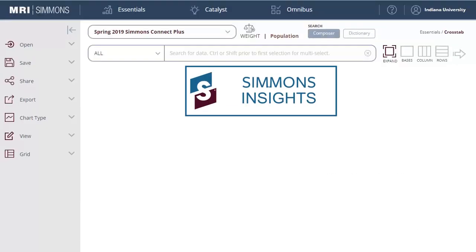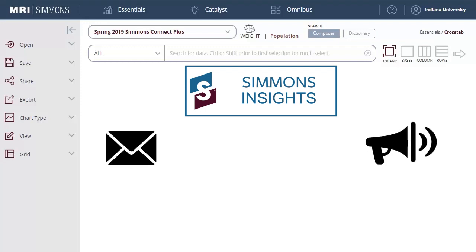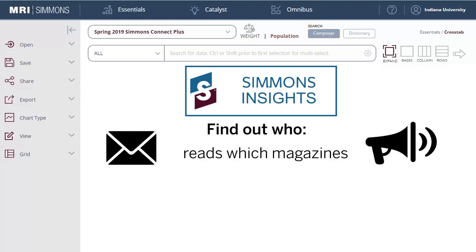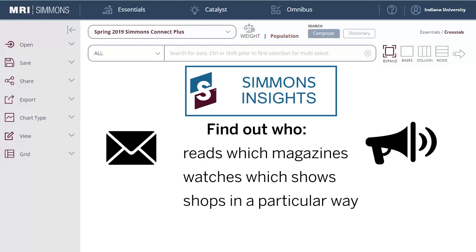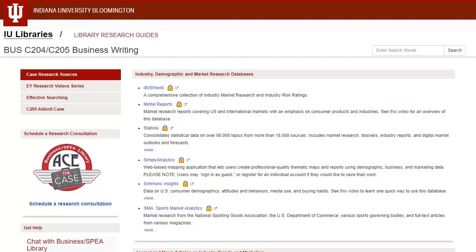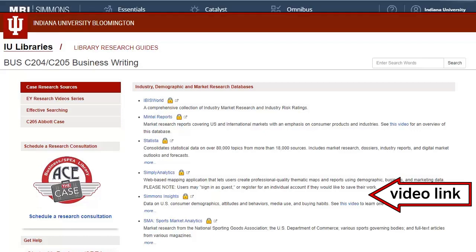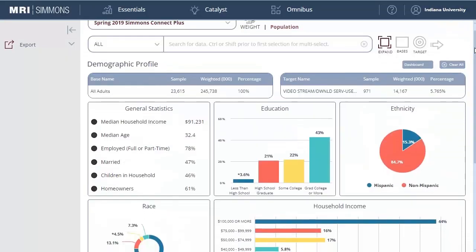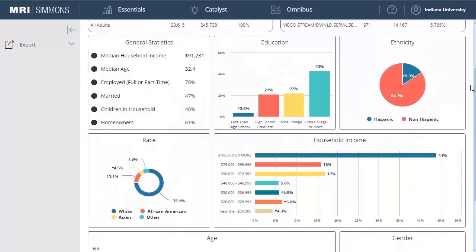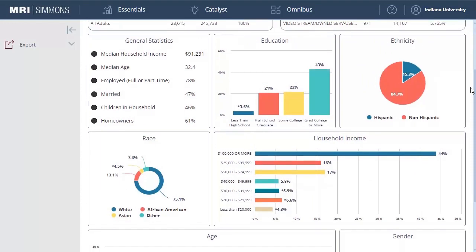Simmons Insights is another market research database that can help you tailor your message and also choose the right communication channel. Based on consumer surveys, you can learn who reads which magazines, watches which shows, and shops in particular ways. This database can be a bit tricky at first, but see the video linked in the database's description on the research guide for one of the easier ways to use it. You can see who binges specific shows, or who says they look for natural items when shopping for beauty care products.